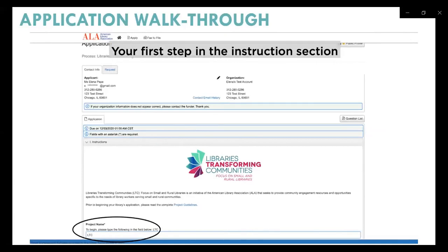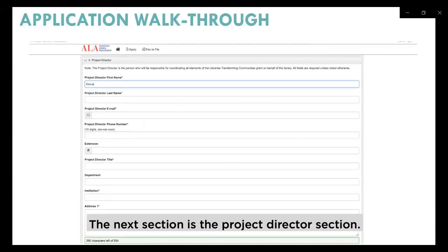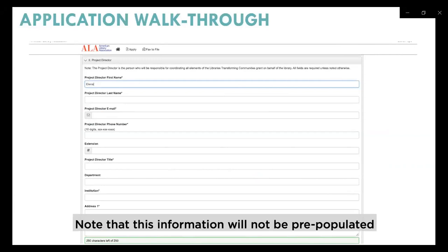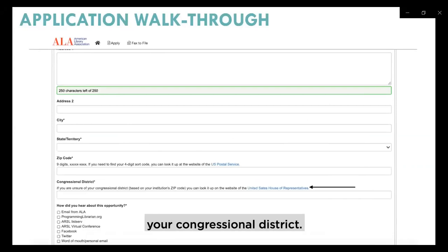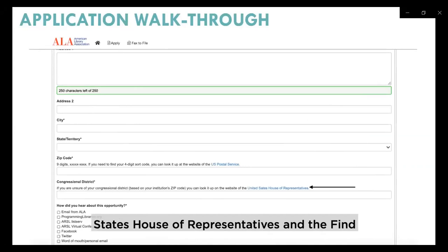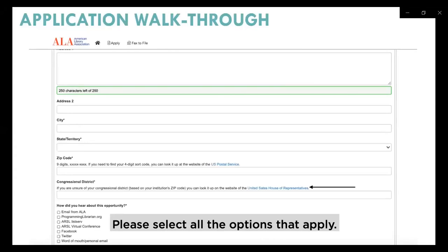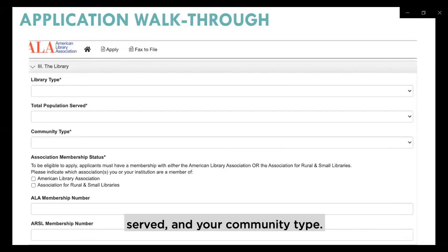The next section is the project director section — fill out the requested fields with contact information for your library's project director. Note that this information will not be pre-populated from your Foundant user profile. You'll also be asked to provide your congressional district. If you don't know it, click the link labeled 'United States House of Representatives' and the Find Your Representative website will open in a new window. You'll also be asked how you heard about this opportunity — please select all options that apply.